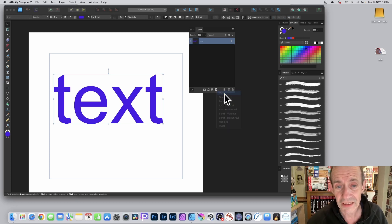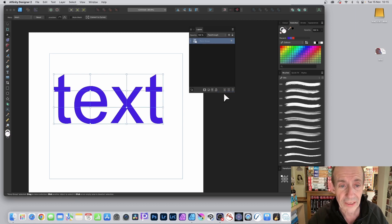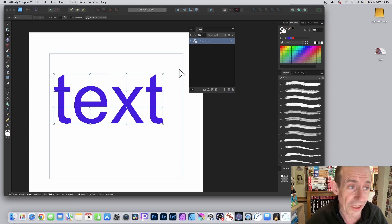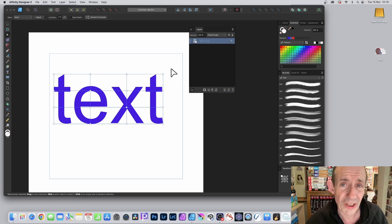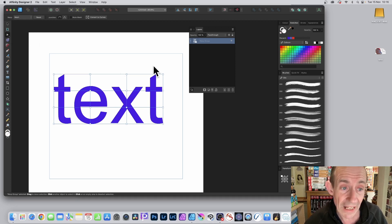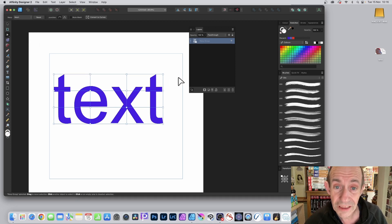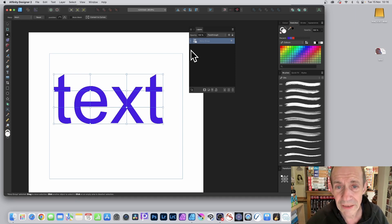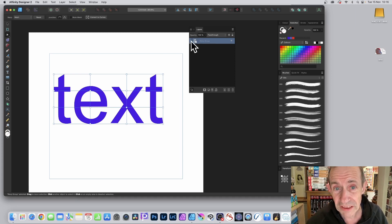With mesh selected, you can see straight away that nodes are generated. That's what happens — it just generates nodes. You can modify those nodes using the node tool, so go over here and select the node tool.